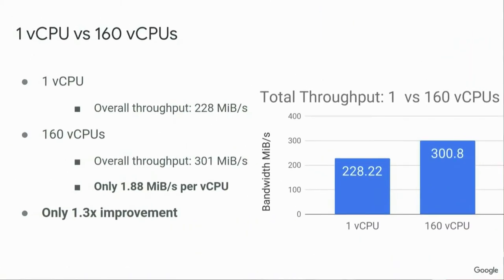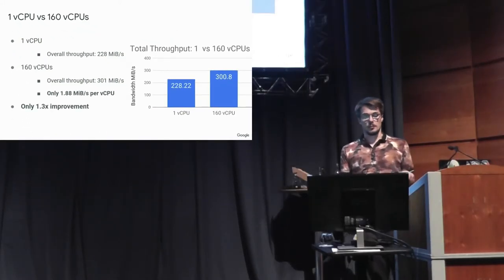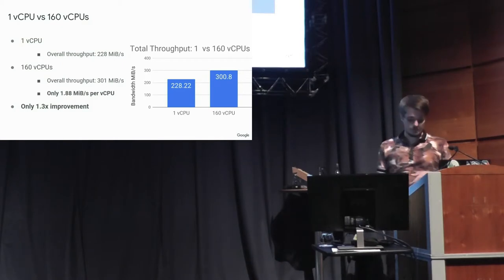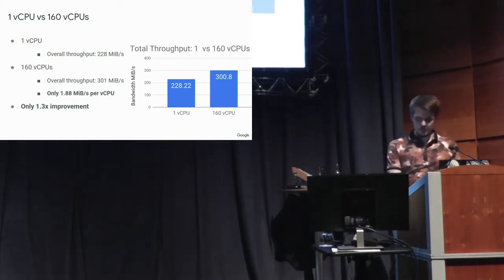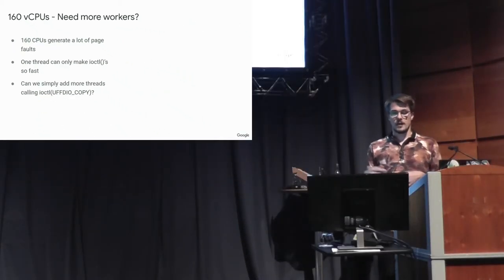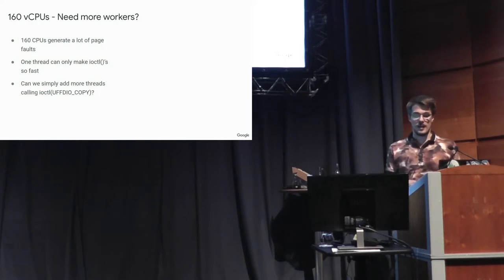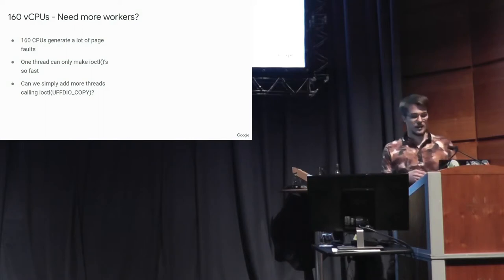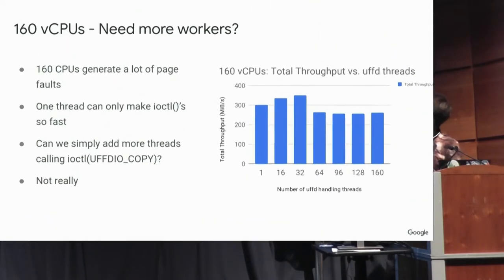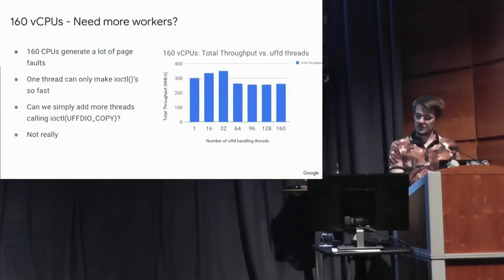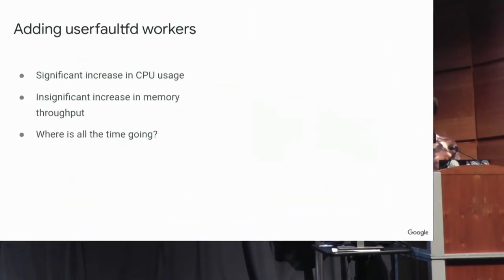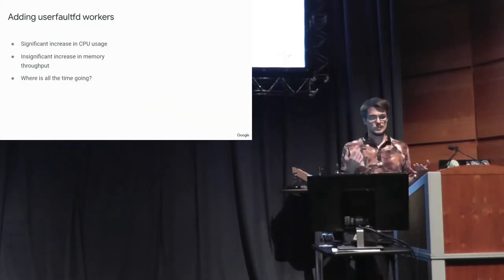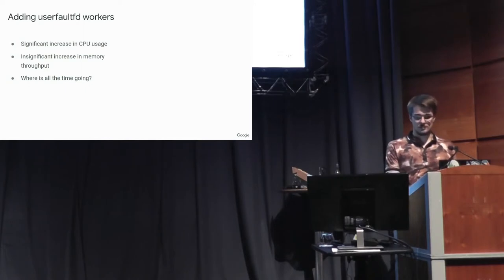I wanted to look at specifically with UserFaultFD though, why doesn't it scale at all if you add 160 CPUs? You only get a 30% improvement. And so I thought maybe you could add more user space workers to make this faster. Because one thread can only make these system calls so fast. Could you simply add more threads? And the answer's not really. If you start adding more threads to make these system calls, every system call just starts taking longer. And that was, I found that curious. And also the CPU usage starts going very high. But you don't really get any benefit from that.